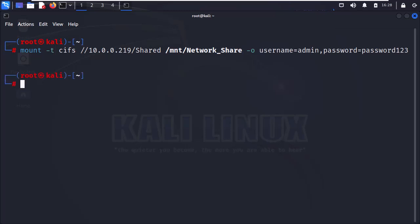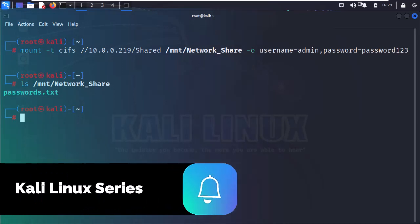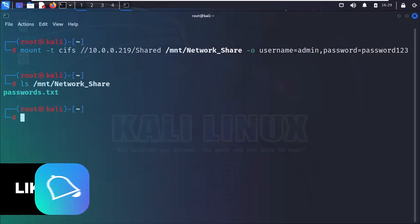Our network share is now mounted, and we can access its contents by navigating to the mount directory. Now you know how to mount both a USB drive and a network share in Kali Linux.